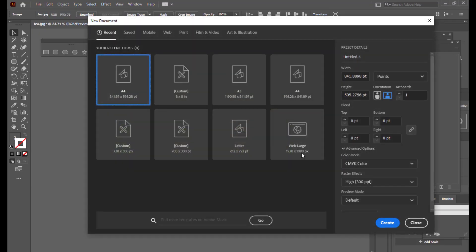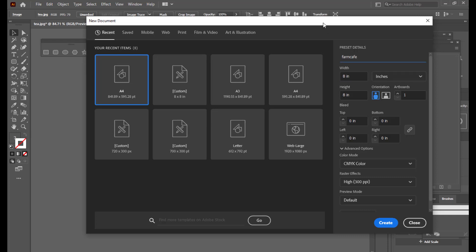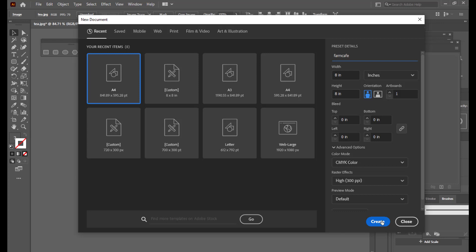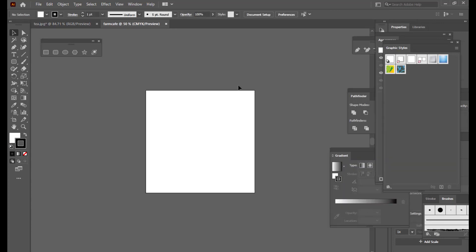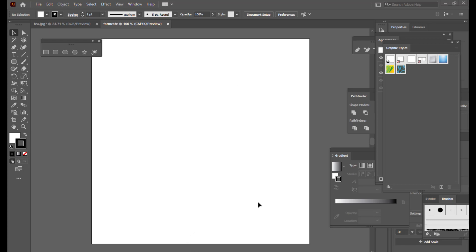We will be creating a document which is 8 inches in width and 8 inches in height. The dangler's name is Farm Cave — this is the name of the product. We will simply click on Create. We have now created the document, or you can say artboard, where we will be designing our dangler.